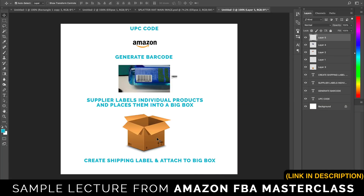We need to put a shipping label on the big box. If your supplier is going to send them to you first, or to an inspection agency, they can put whatever address you have. But if they're shipping straight to Amazon, or once you inspect them and need to ship them straight to Amazon, you need another shipping label to put onto that big box. Let's go get that now.